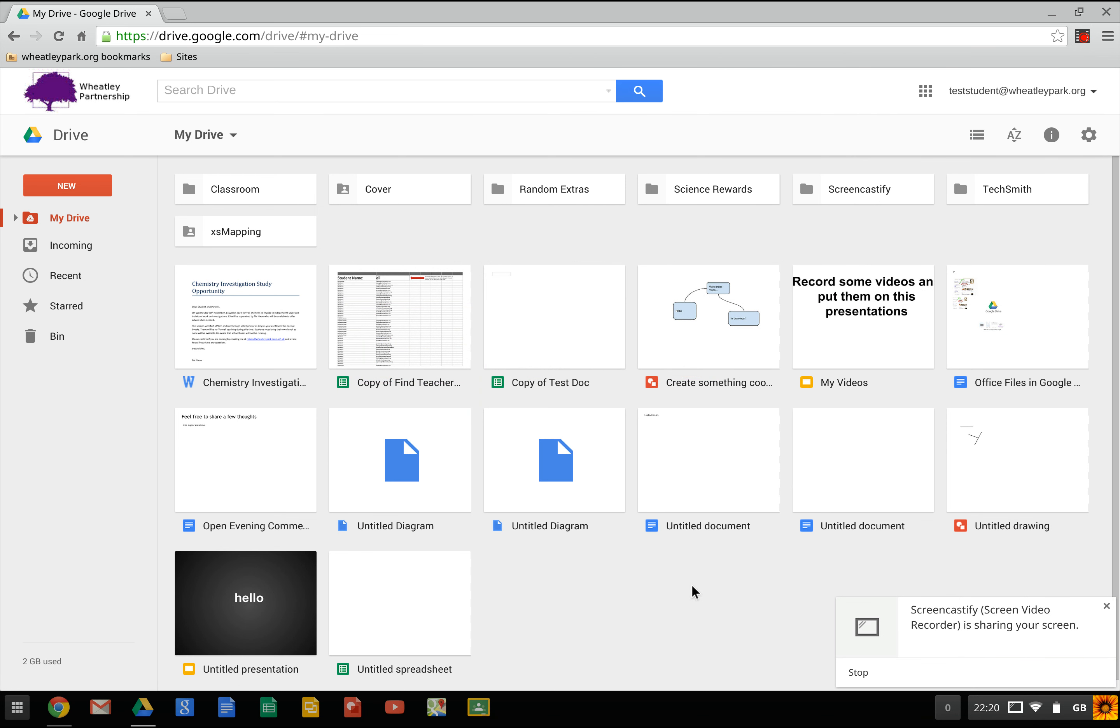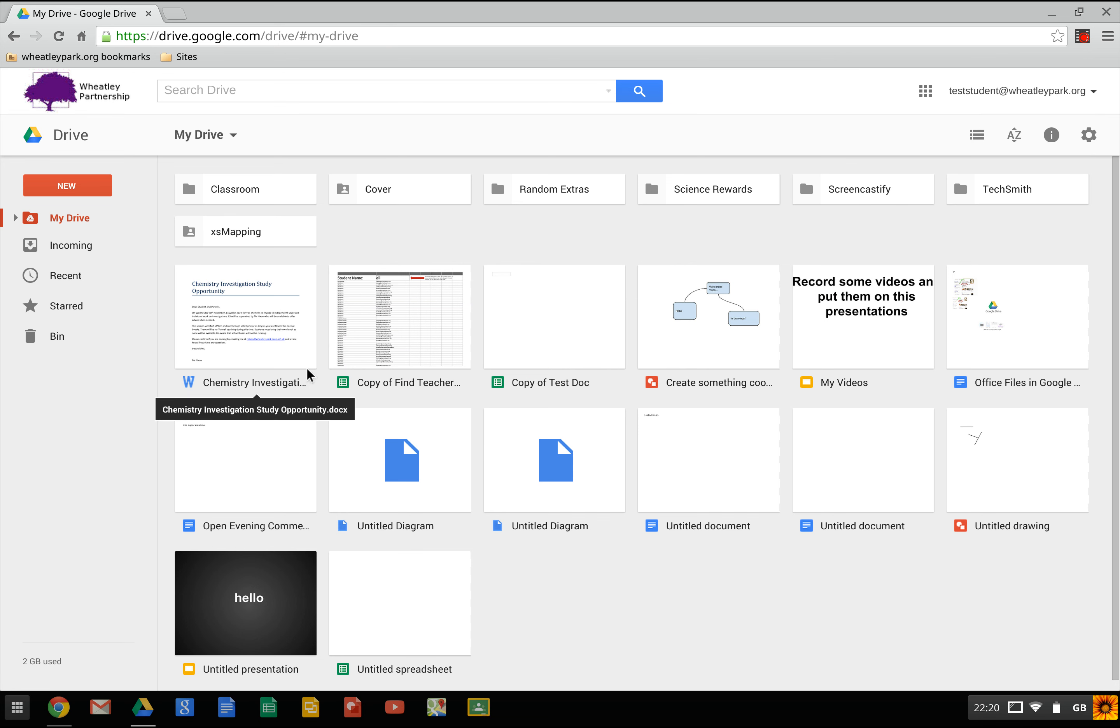Okay, a couple of options for working with legacy Office files when you're working in Google Drive, particularly if you're on Chrome OS.